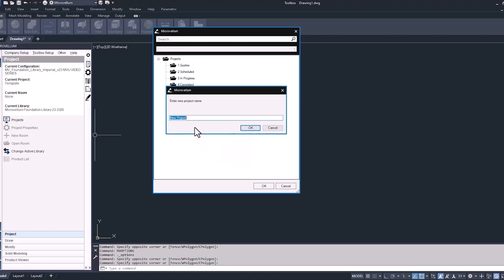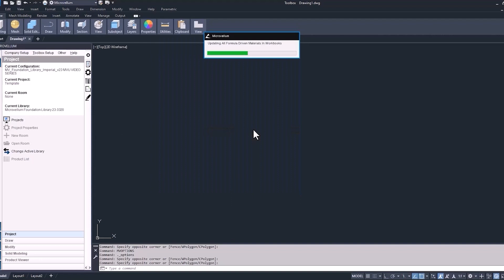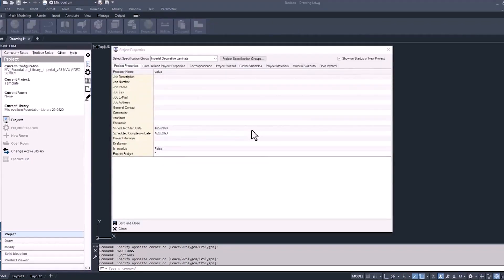Now we've got to give this project a name. We'll call this one MVU_training_job one and hit OK. Now we have the project properties interface — this is something that opens up every time you start a new project. Please don't just get in the habit of saving and closing it. This is the time that we have to enter all the general information that we know about the project. Enter what you do know, and if you have to, go ahead and make some assumptions. You can always go back and update it at a later date.